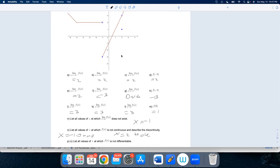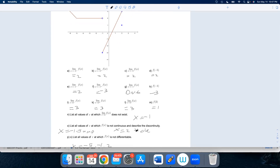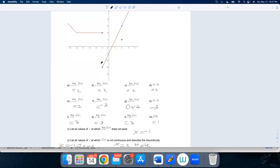Where does the limit not exist? The only place in this graph where the limit doesn't exist is right here at negative one. Where is the function not continuous? There's a jump discontinuity here, and there's a hole there. To be continuous, the limit has to exist — so negative one is out. The function value has to exist too. And thirdly, the limit and the function value must be the same. Here's a place where they're different — that's a hole discontinuity.